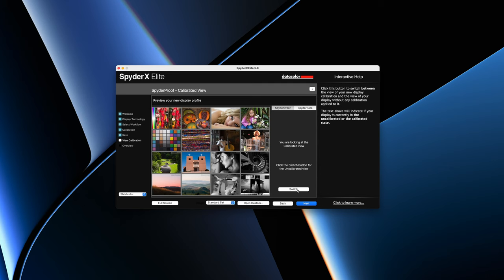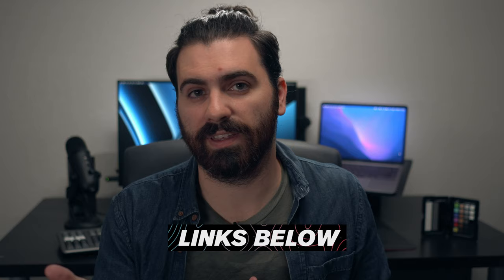If you want to stay in the Calibrite slash X-Rite ecosystem, they also have a color calibrator in the ColorChecker Display Pro. I have links to both of the calibrators in the description below.